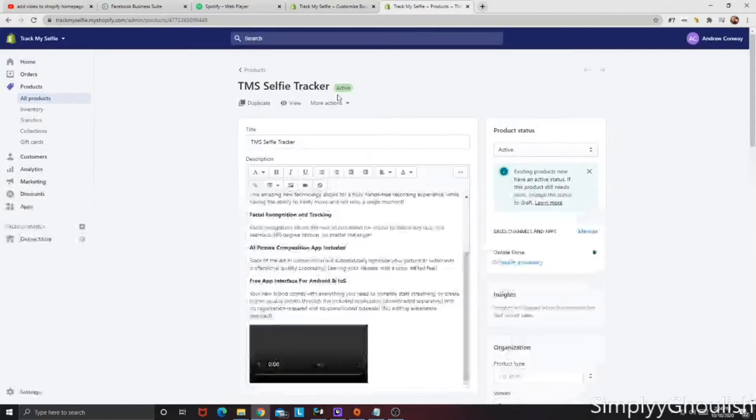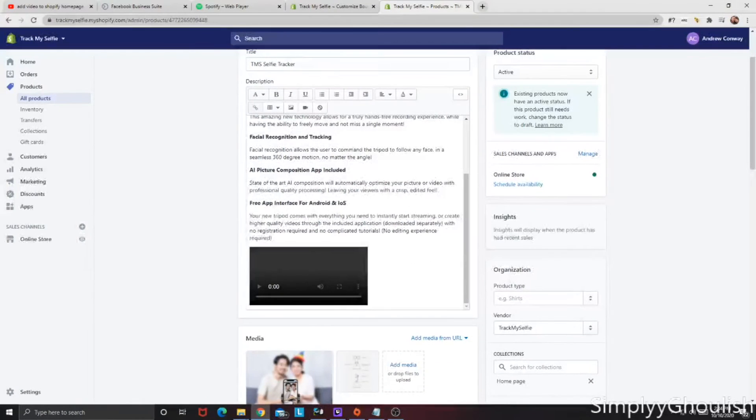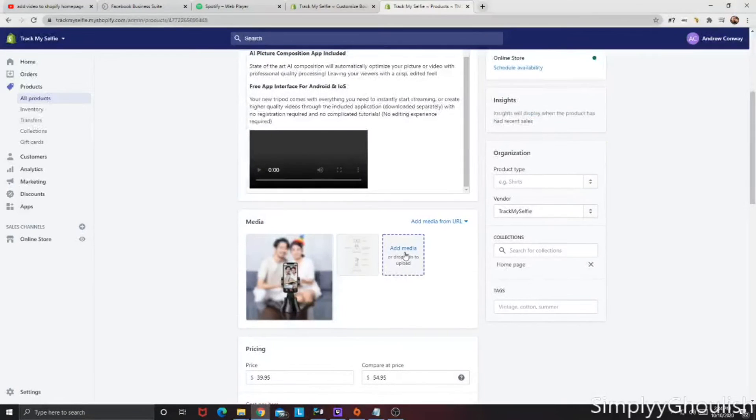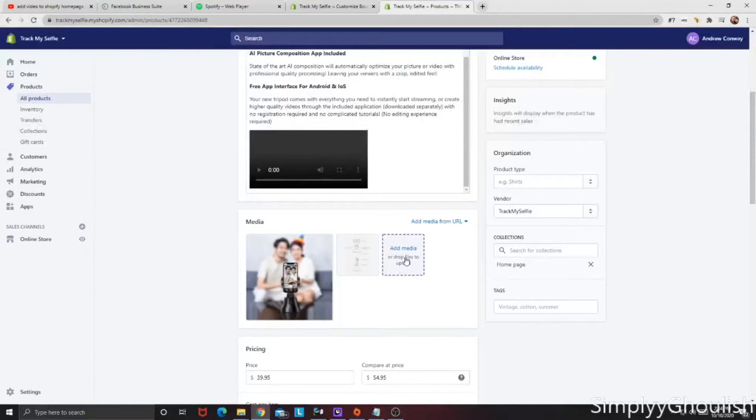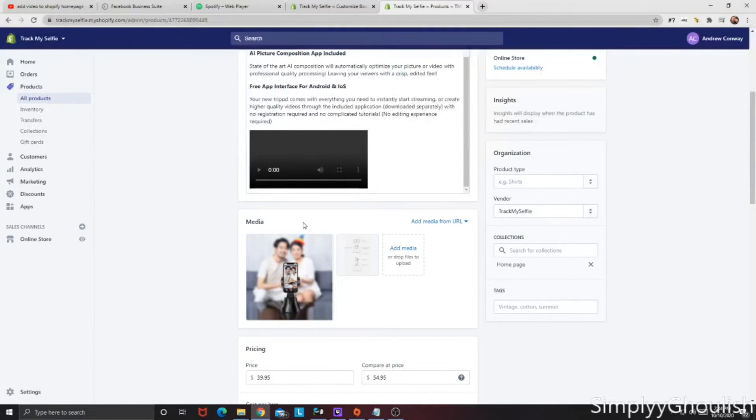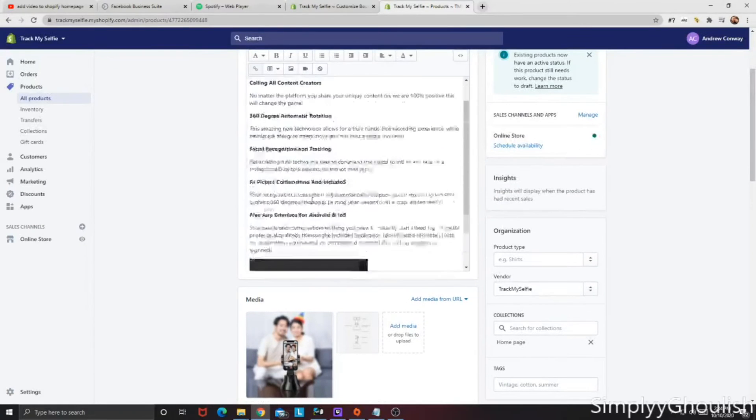So the first thing we're going to do is you're going to go to your backend. Now this is the product page. We're going to show you how to add it to the product page and the homepage as well. A lot of people will tell you to add media right here and plug your video in. But then you're going to get a little error message more than likely that says if you don't know how to code, you're screwed. So we're going to show you how to work around that.